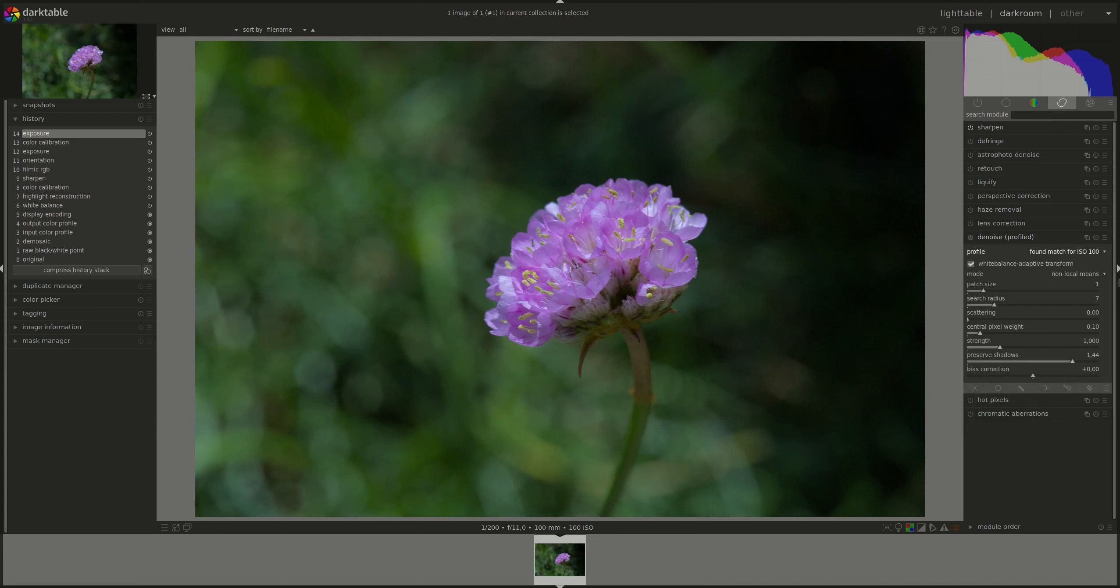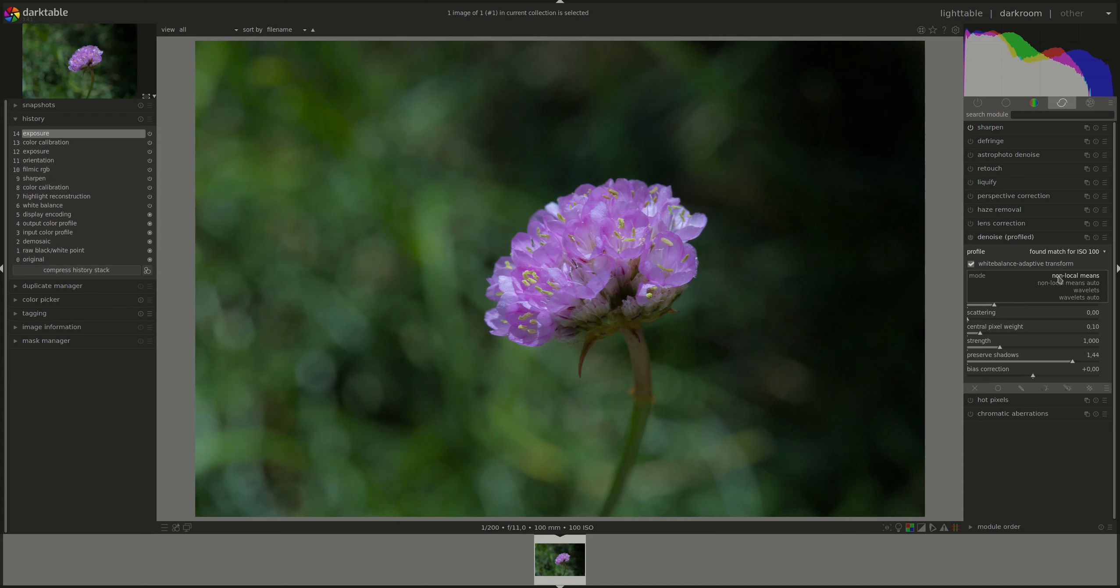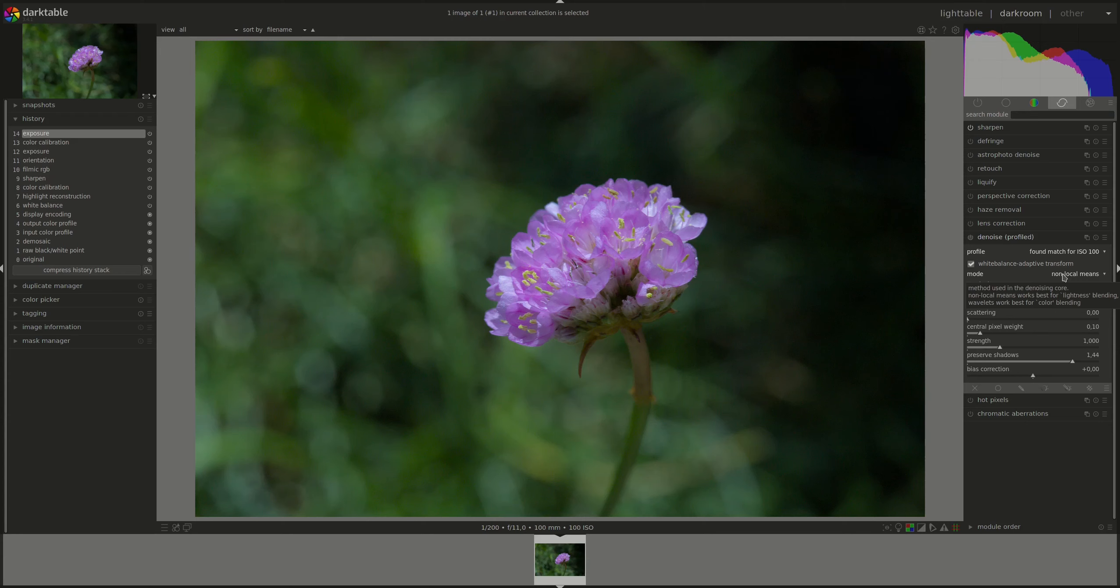Next we have the mode and the denoise profile module supports two modes: Non-local means and wavelets. For both algorithms there is an auto mode and an advanced mode or a manual mode. Non-local means averages each pixel with the surrounding pixels in the image. The weight of each pixel in the average process will depend on the similarity with the neighbourhood of the pixel being denoised. That means noise will be different from the pixels around it so the average of the pixels around it will override the noise in layman's terms.